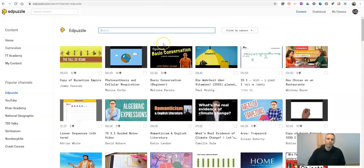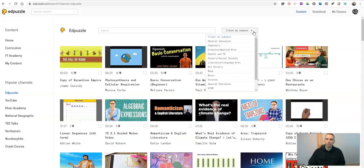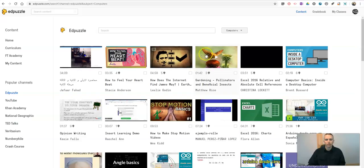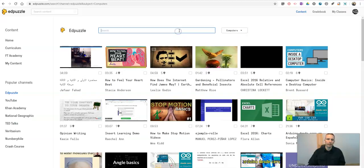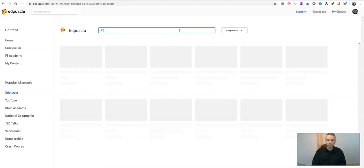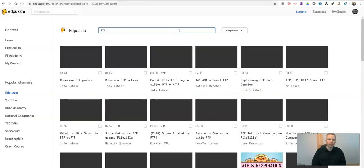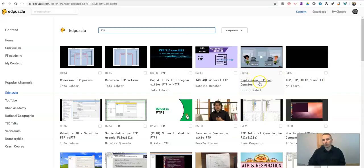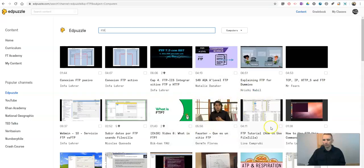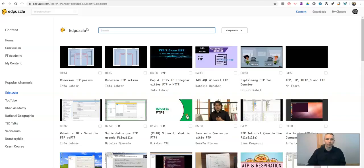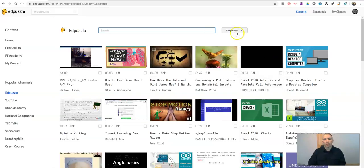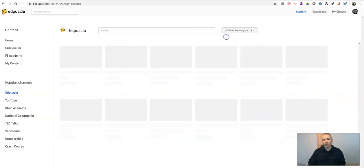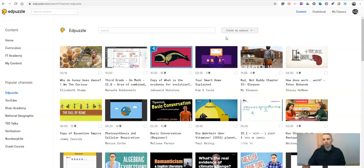Now, if I want to do a search in here, I can filter it down by subject. Maybe I want to do computers. And so now I have things that are listed in the computers category. And maybe I want to do something about FTP. So there's a video explaining FTP for dummies. Or I could pick one of these other ones, FTP Tutorial. Now, you can also go back and clear that filter out.